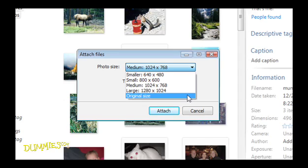File size is especially important if you or the recipient has a slow internet connection, such as dial-up.